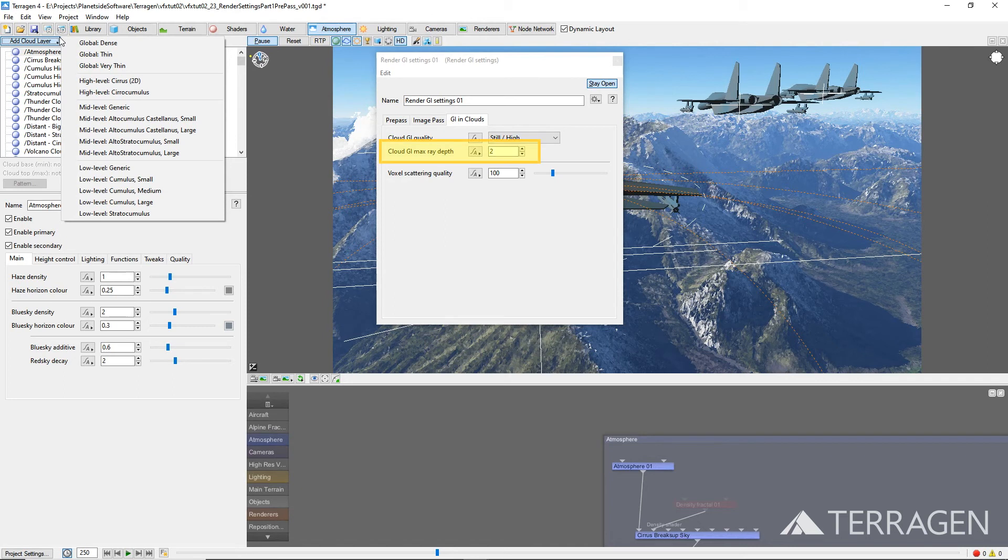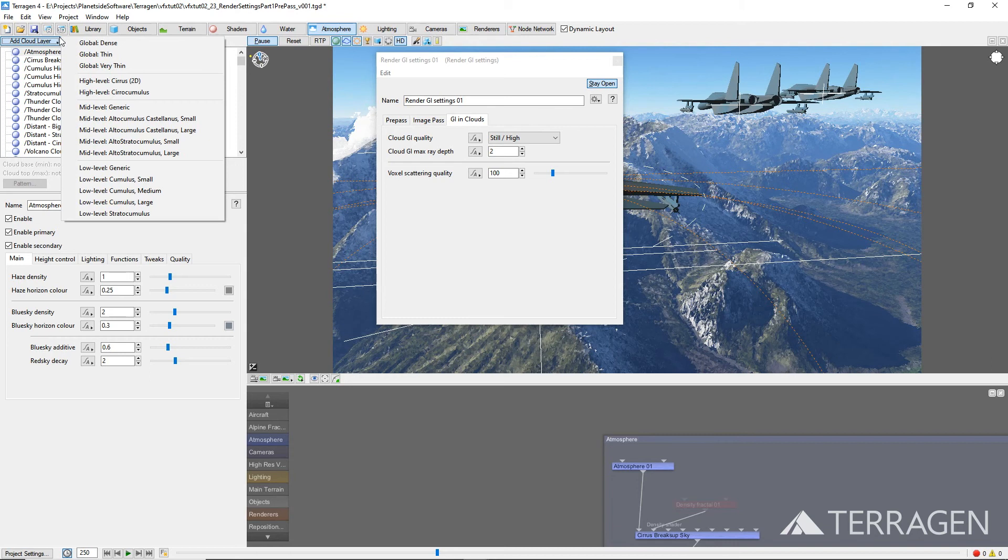The Cloud GI max ray depth value is the number of times that light can bounce between different cloud layers, or a cloud layer and the terrain, which also affects the accuracy of the indirect lighting. If there are many cloud layers in a scene, this value should be kept low, such as 1 or 2, as it has a larger effect on render times when there are many cloud layers.